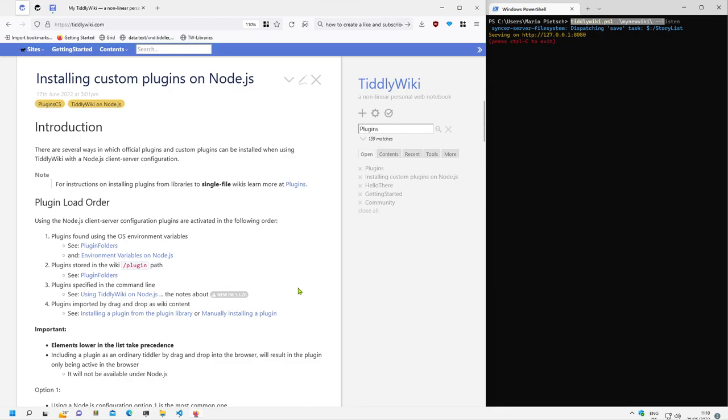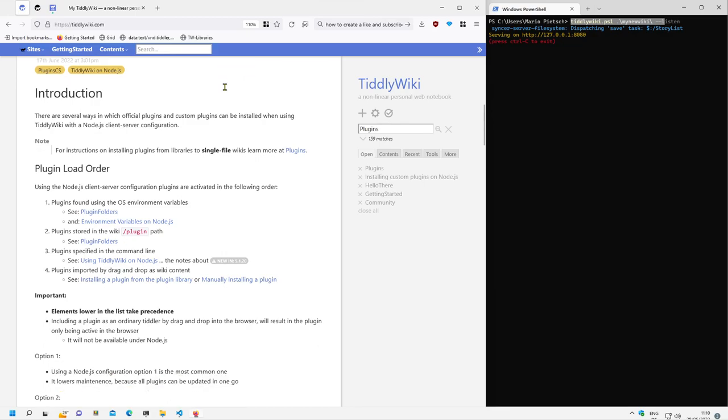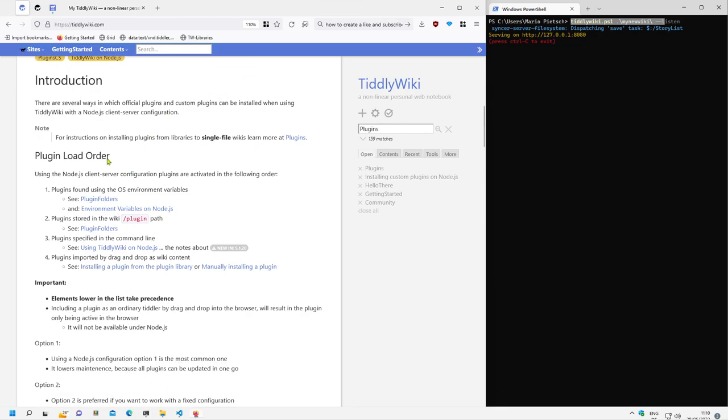For this there is some general information which needs to be known. There is installing custom plugins on Node.js in TiddlyWiki. Then there is an important information, the plugin load order.